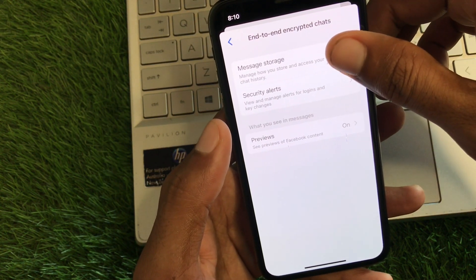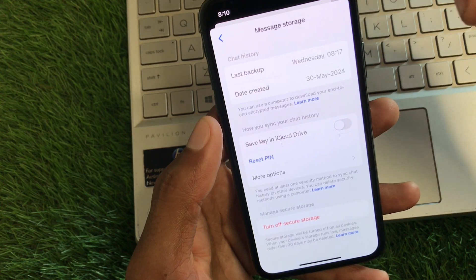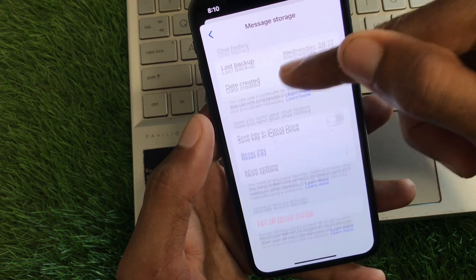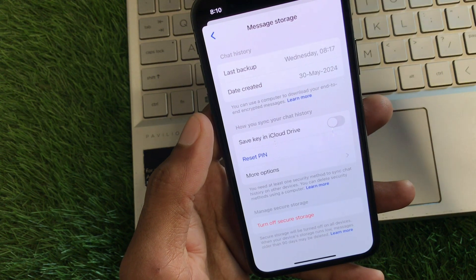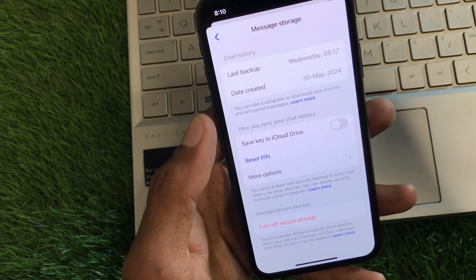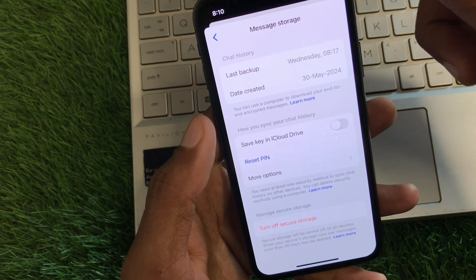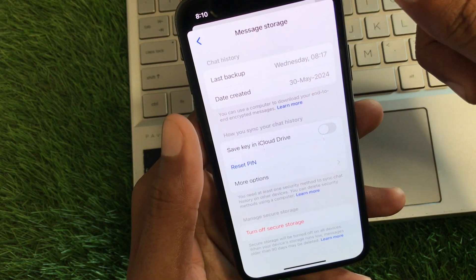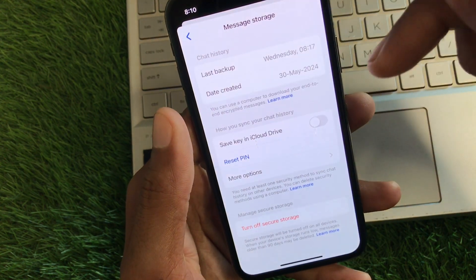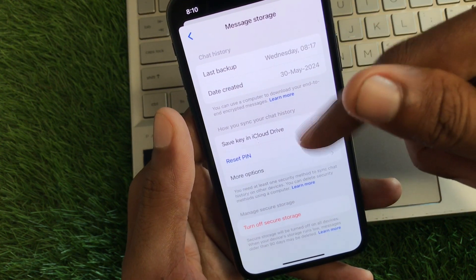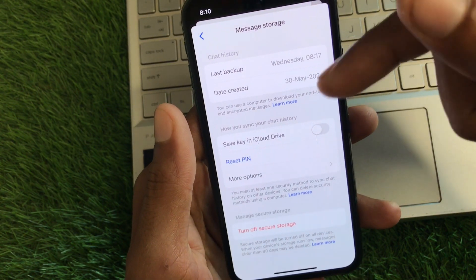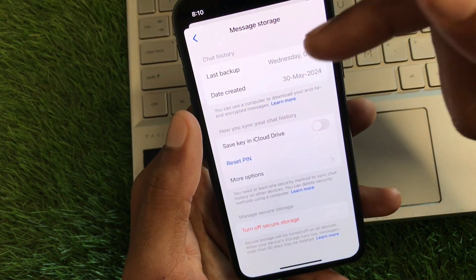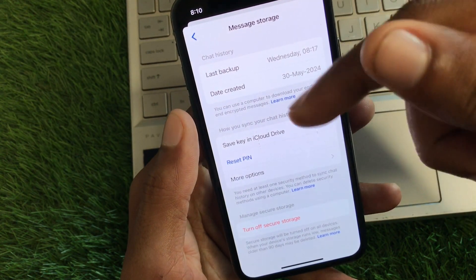Now you can see the option of end-to-end encrypted chats — click on it. The first option is Message Storage — click on it. You can see I have backed up all the chats in this tab. The first option you'll see is 'Save key in iCloud Drive.' Turn it on, and your PIN will be saved to your iCloud Drive or Gmail Drive depending on your device.